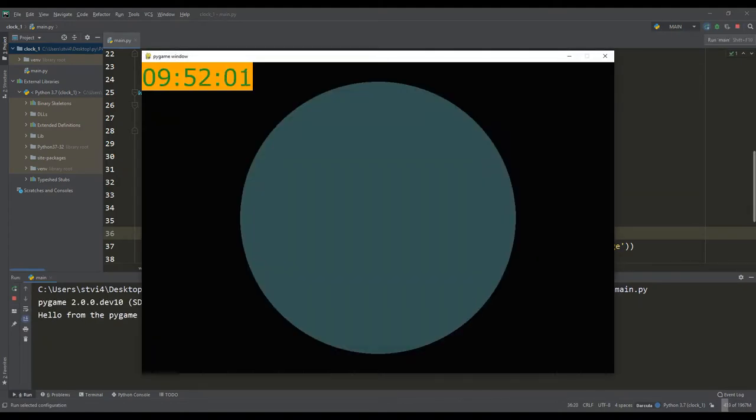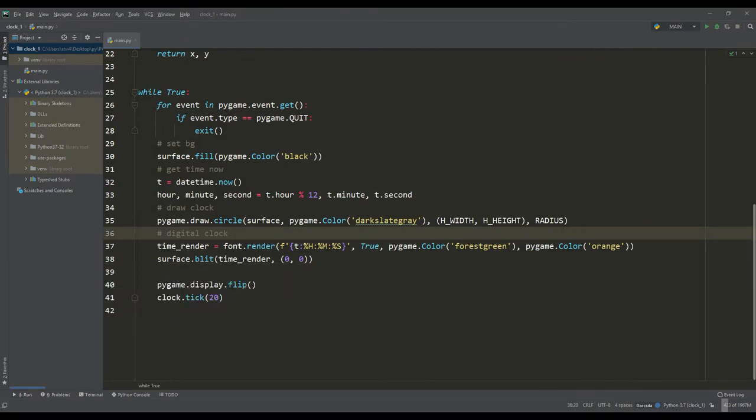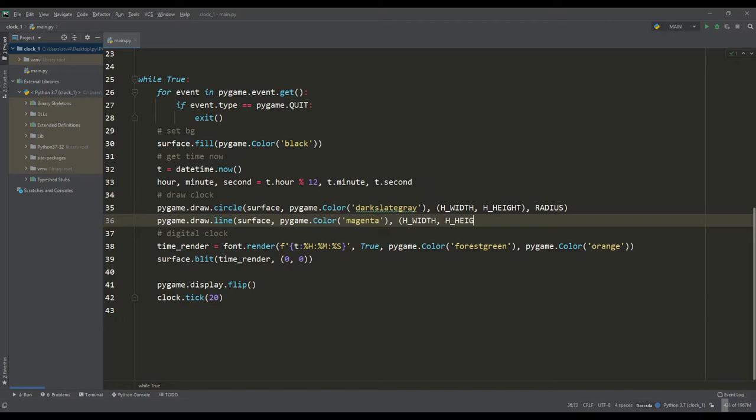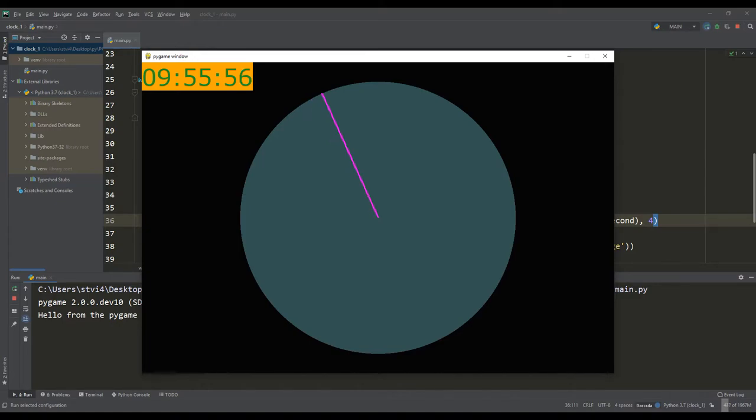For now, on such a dial, we will begin to place the hands of the clock and let's first display the second hand. To do this, draw a line from the center of the screen to the coordinates that our function calculates. Look at the result and you can see that the seconds are starting to count, while you can make sure that the readings on the digital clock are correct.